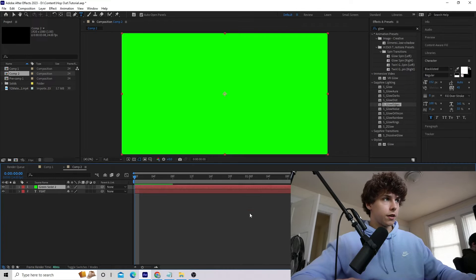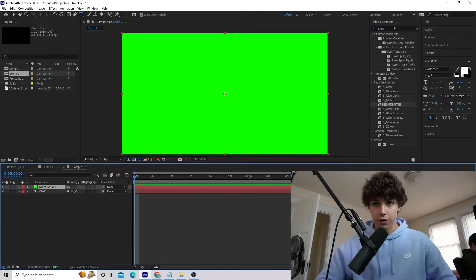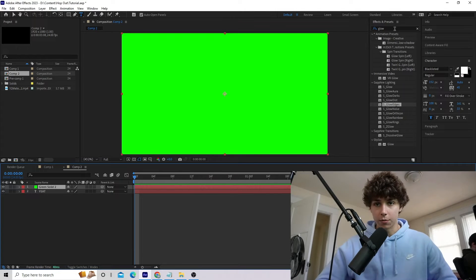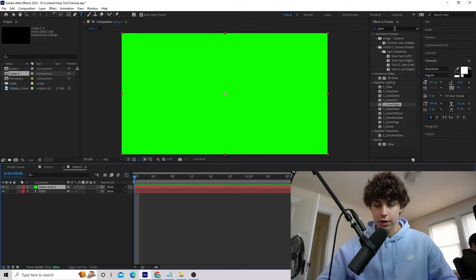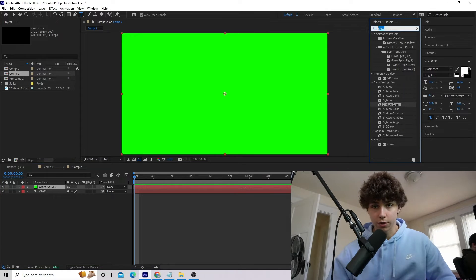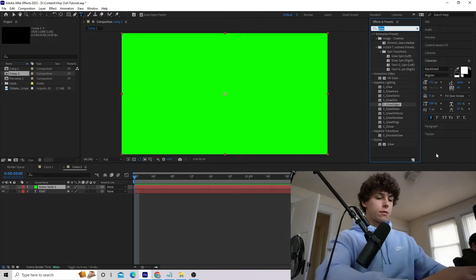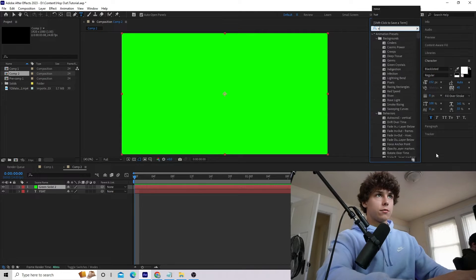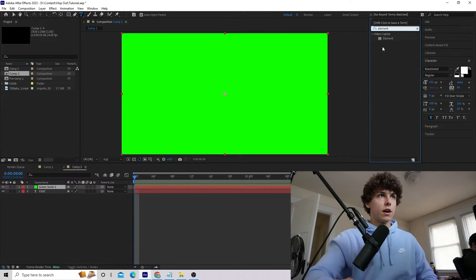For this tutorial you're going to need Element 3D. If you don't already have it, I highly suggest you check it out — it makes it super easy to start 3D modeling and get into the 3D realm. Go to Effects and Presets, grab Element 3D, and drag that onto our green solid.